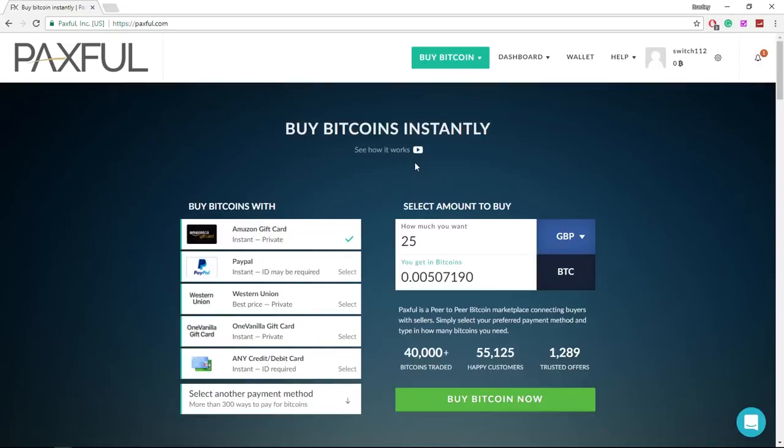In today's video I'm going to show you how you can buy bitcoins with PayPal. Now depending on how you found this video, whether that be from search, subscribers, or related videos...